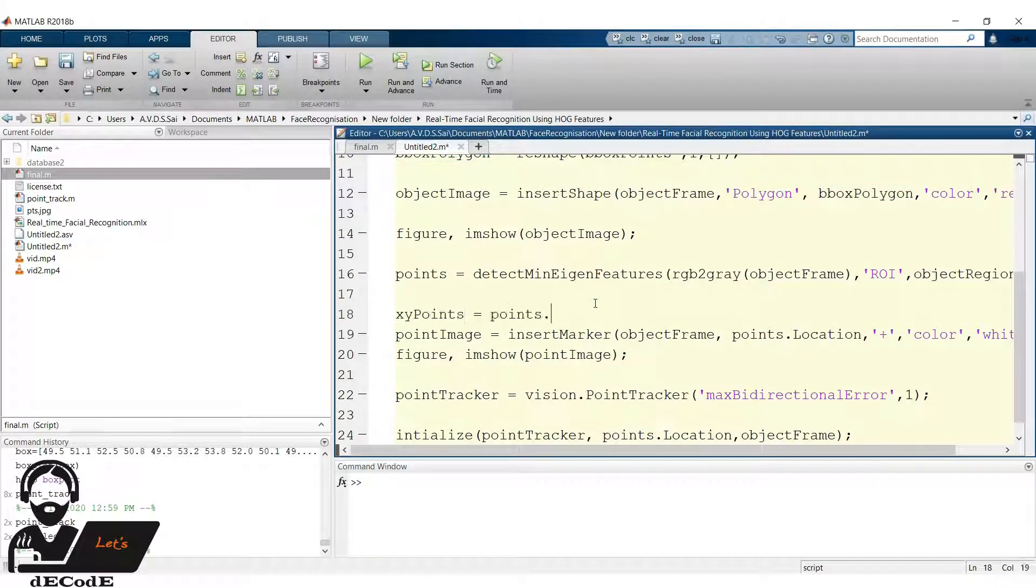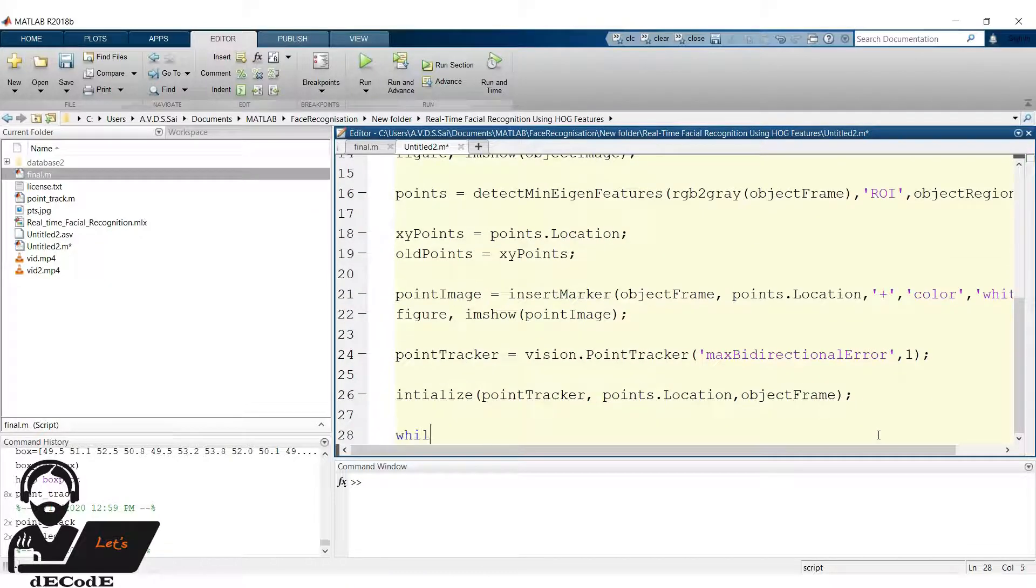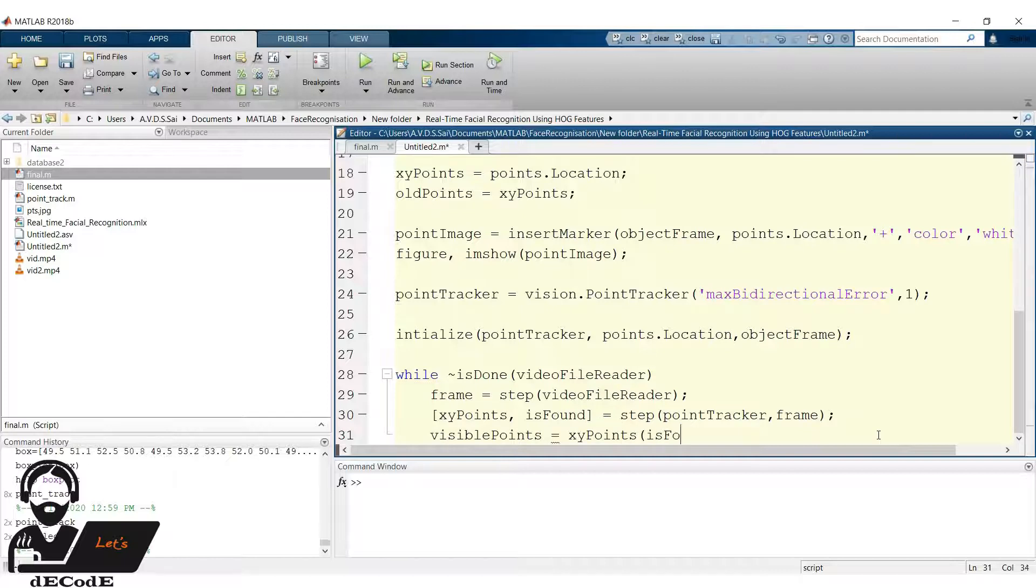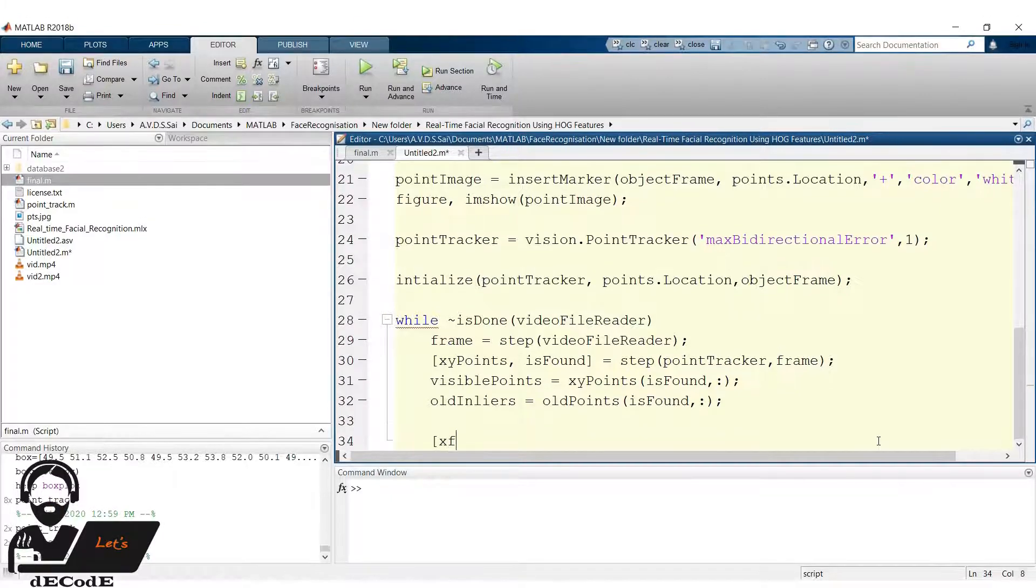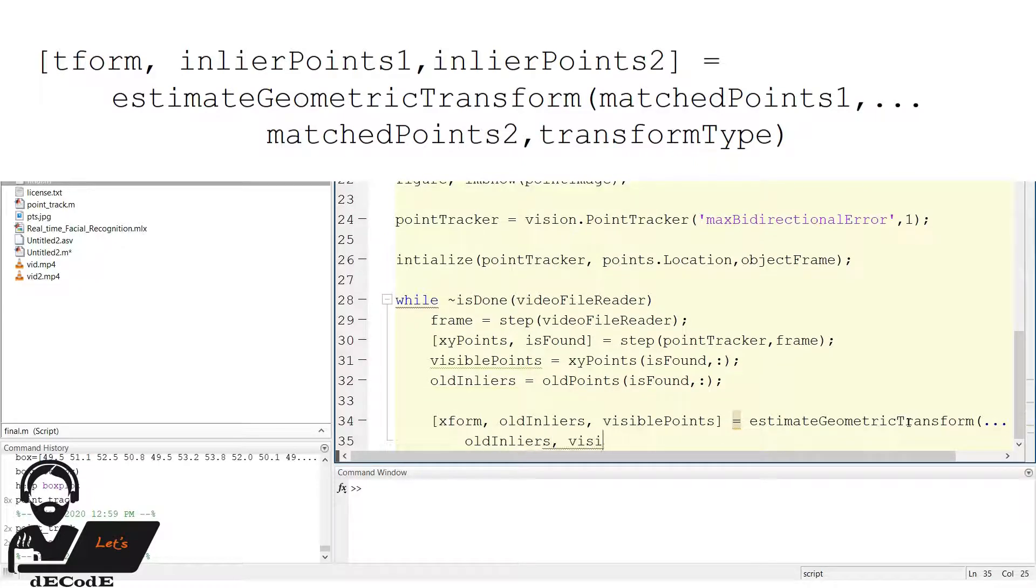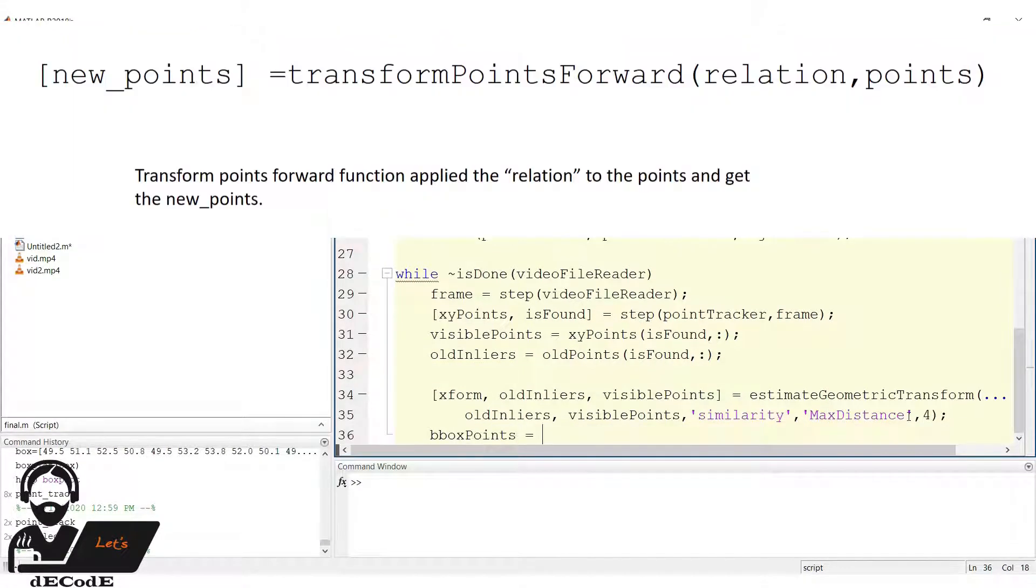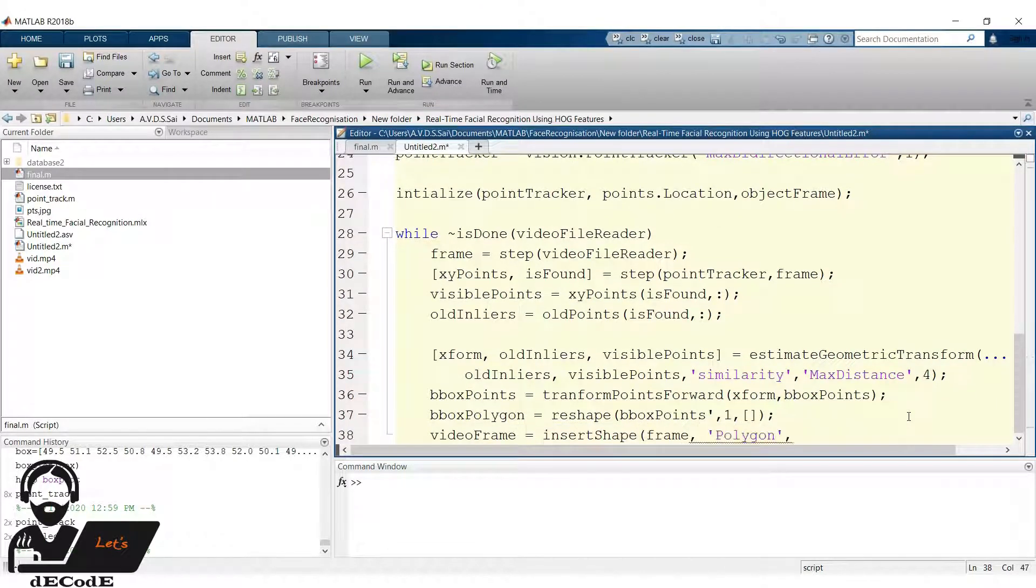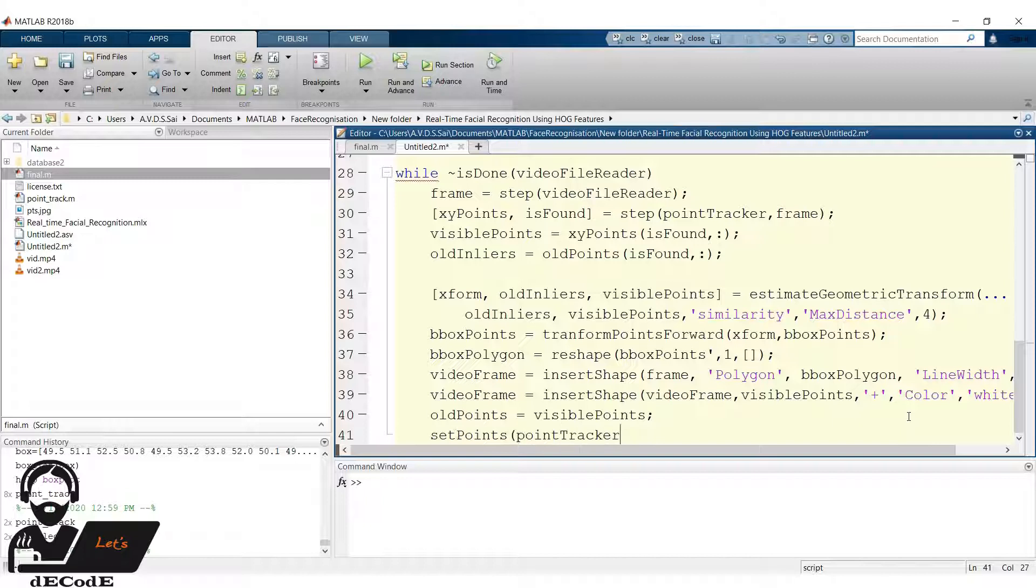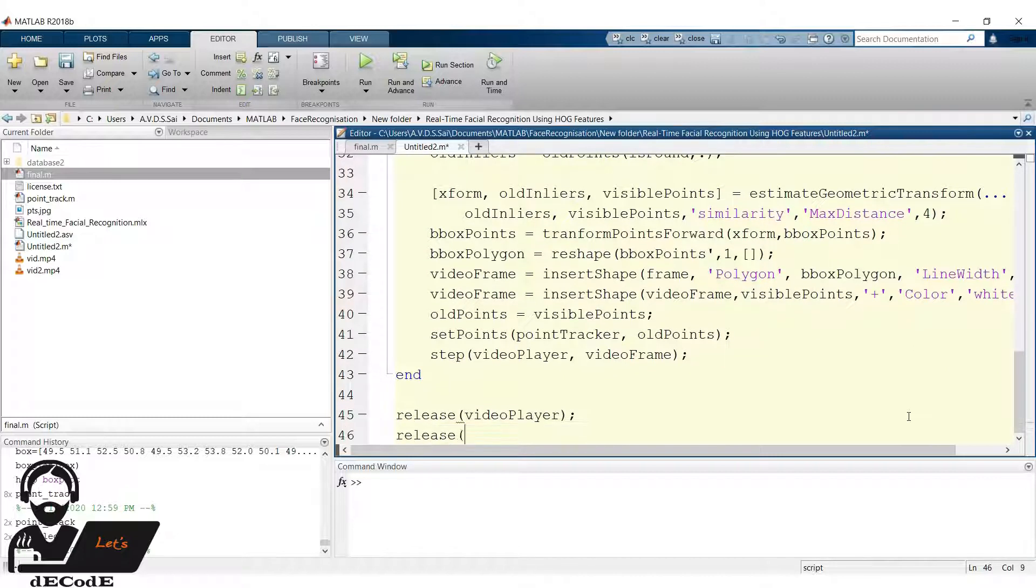Now make some changes. Change the bbox points into normal points and store it in bbox points variable. Now get the polygon points in order. We discussed it previously about why we should do this, hope you remember. Change the shape points as bbox polygon. Now also store the locations of detected points into variable XY points and duplicate the XY points and old points. Run the loop till the video is ended. Store a frame of the video and track the points in frame. Now store two variables visible points and old in layers, which contains the available points from XY points and old points. Old points are the initial points. If the subject in our video moves, then the new location of those points are saved in XY points. Now we find the relation between those points using estimate geometric transform function with maximum distance for. We store the relation between the points in X form. Now we apply those relations to the polygon also, then we get the new location of the polygon. Now convert them to our comfort. Finally insert the polygon box and points to the frame. Save the present points as old points because present location become old location in next frame. Then update the point tracker with old points and video player with the frame. End the loop and release video player and video file reader.